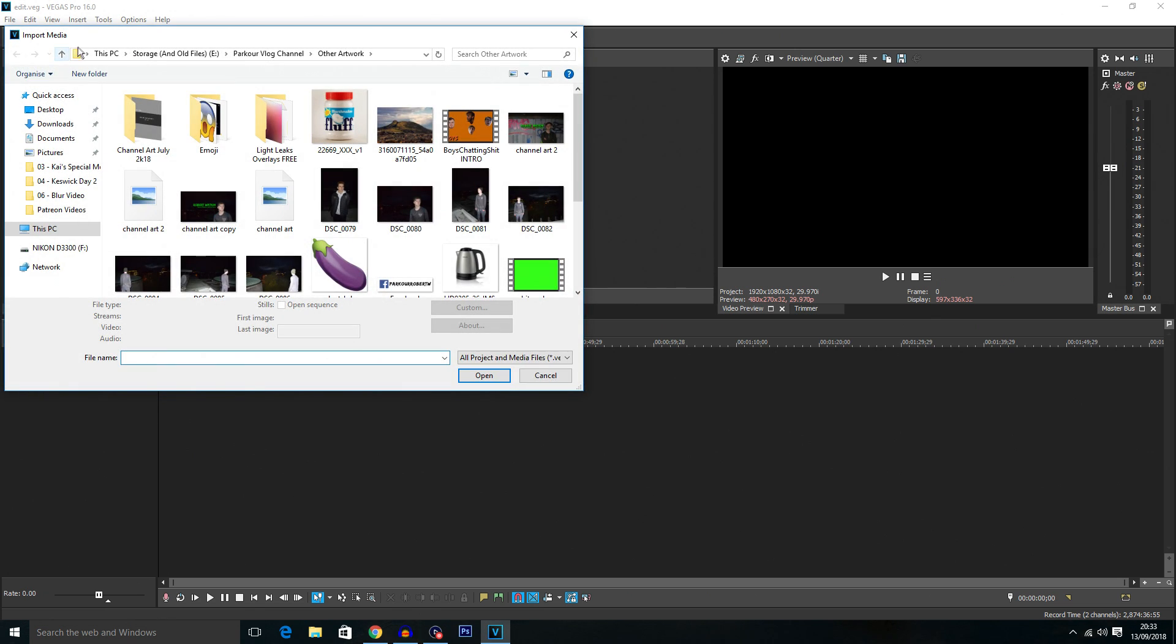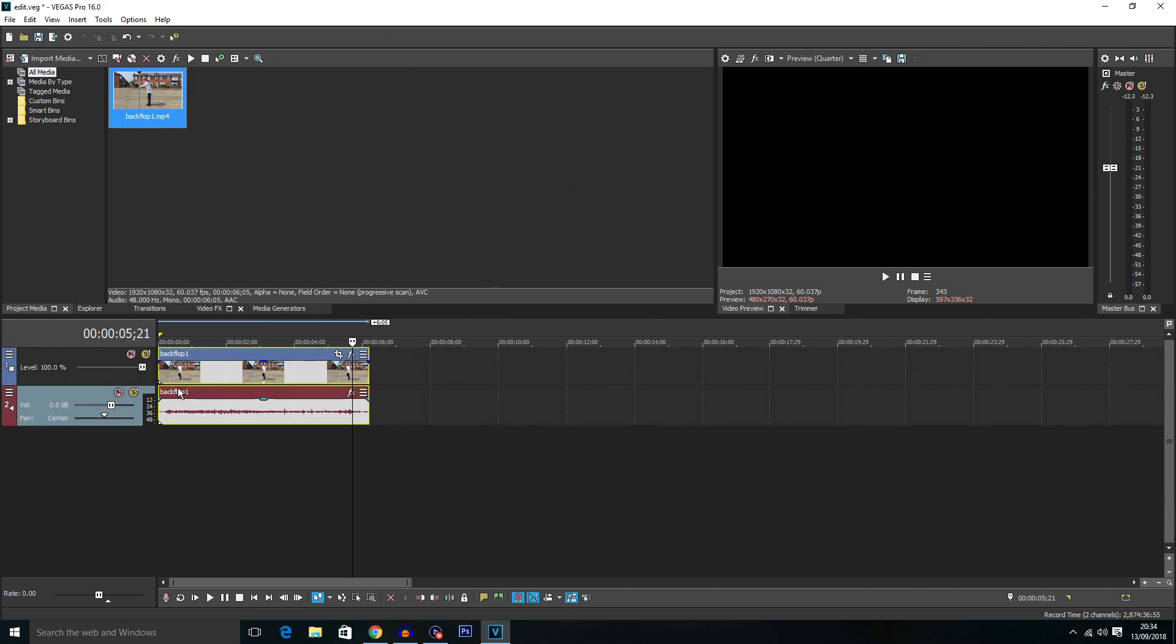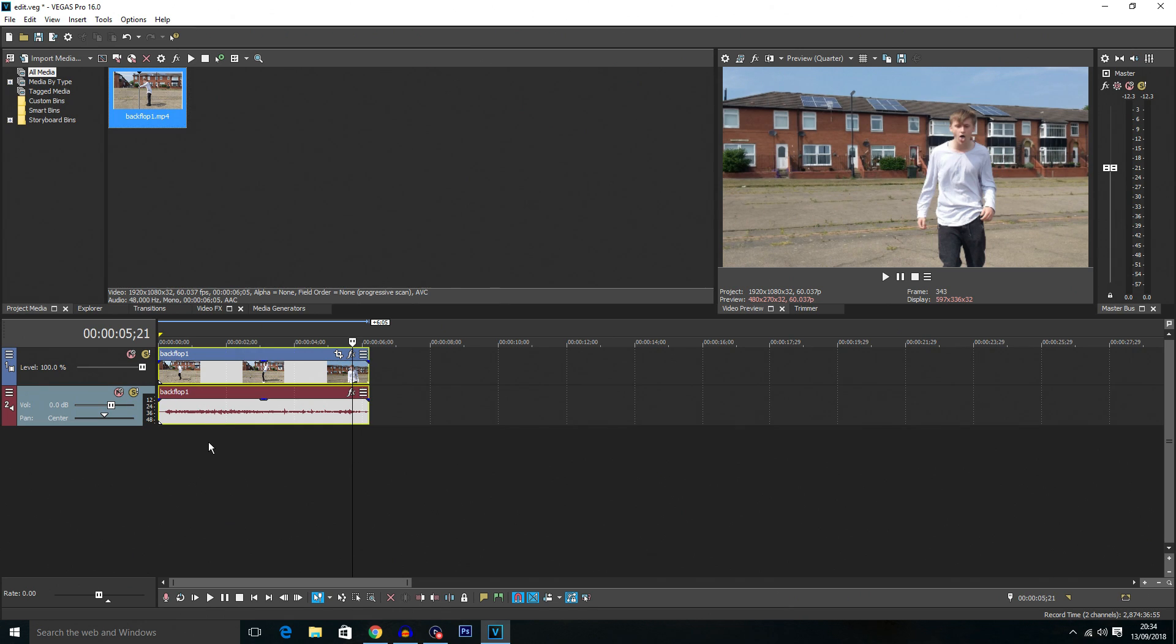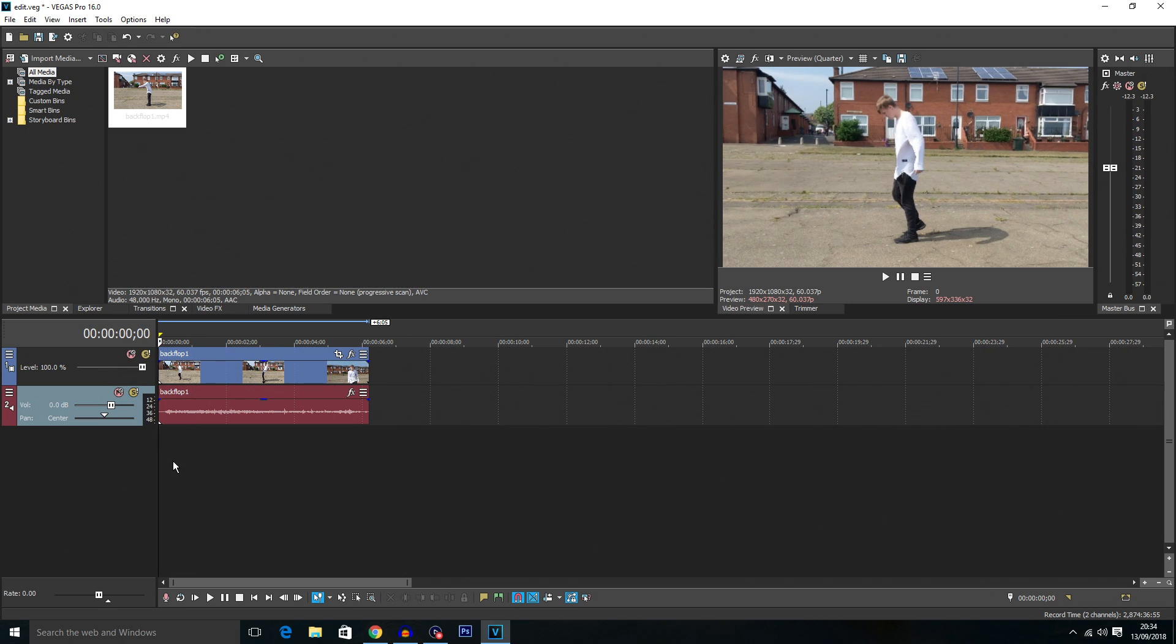Now starting off I'm going to import my media. So I've just imported this video here, it's called backflop1. This was a little while ago when I was doing a 30 day backflip video on my main channel. So you want to just drag the clip onto the timeline as I have here and I'm going to click play just so you can see it.